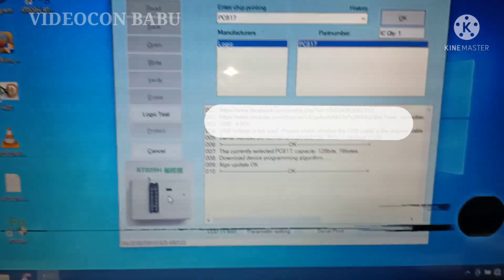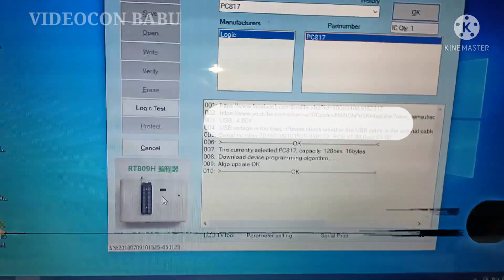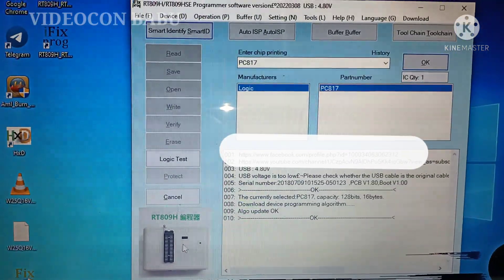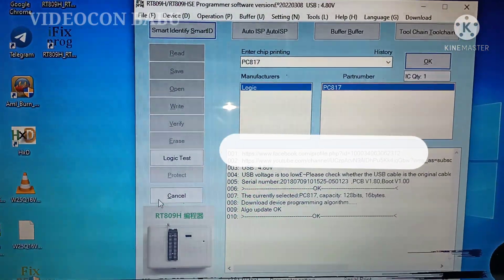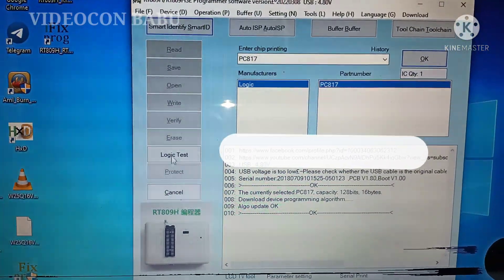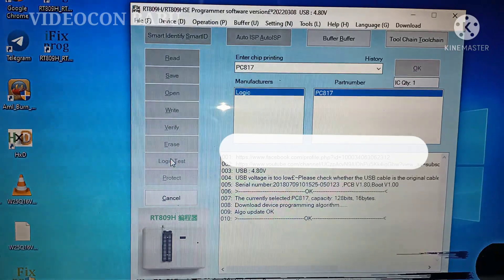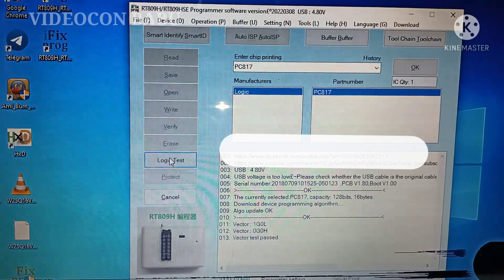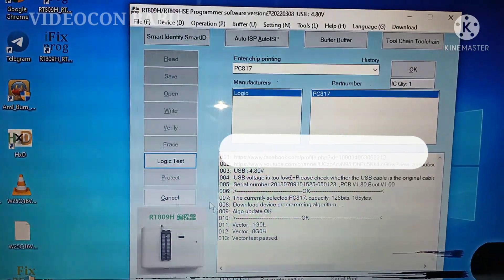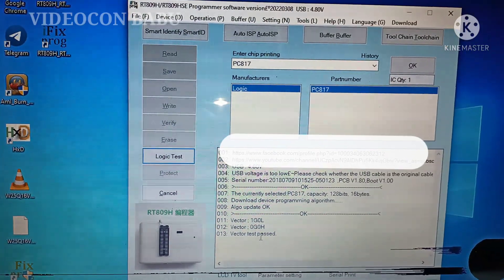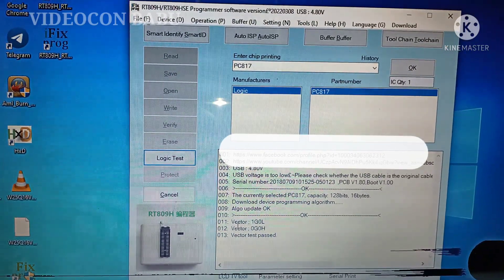Now I am going to check the optocoupler. See the log test. Now the log test button is pressed.